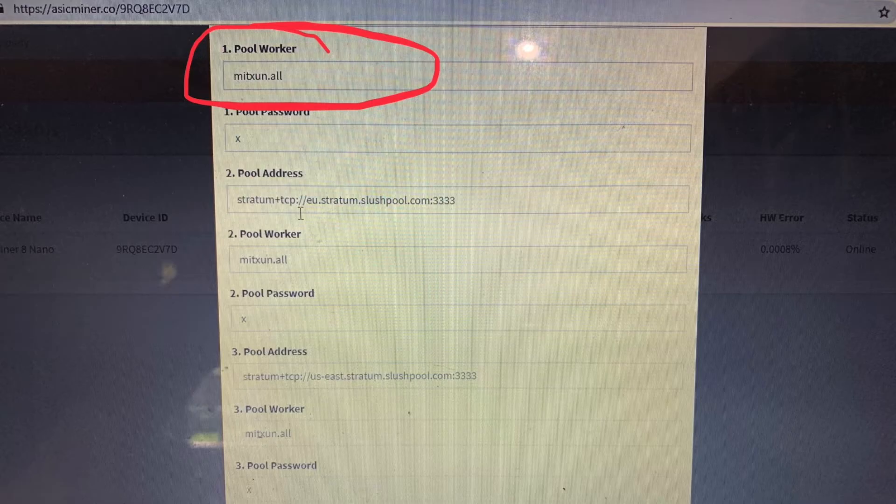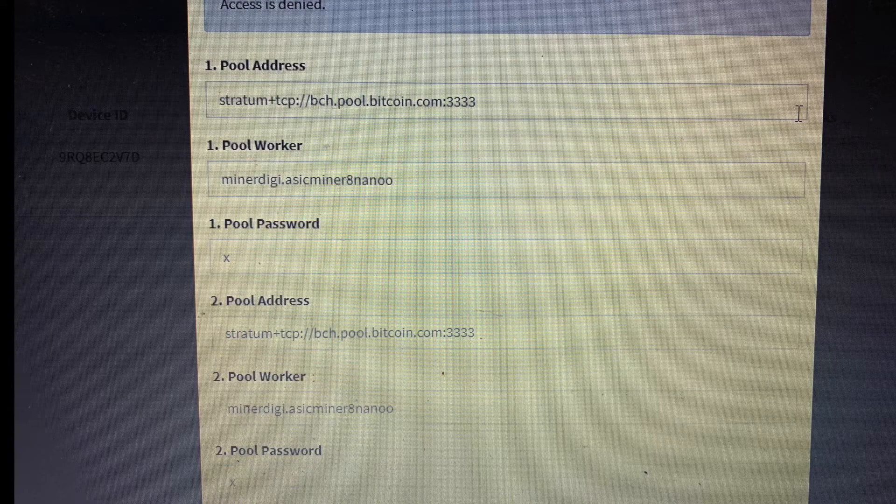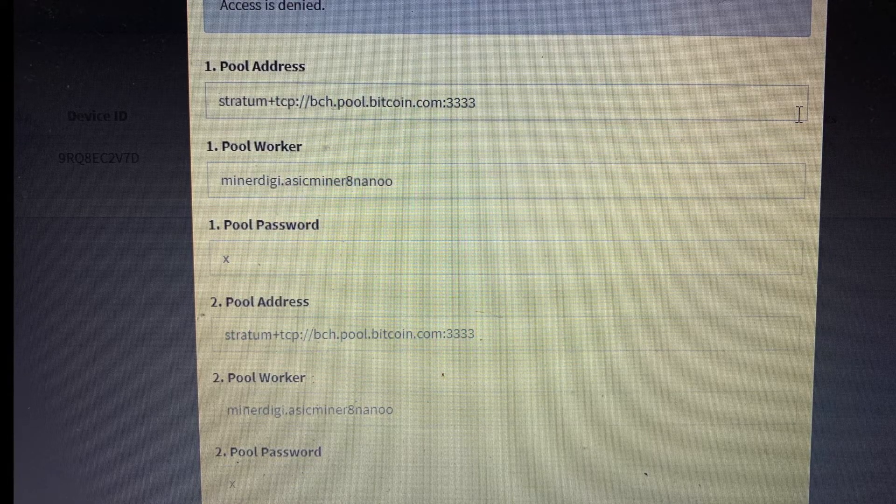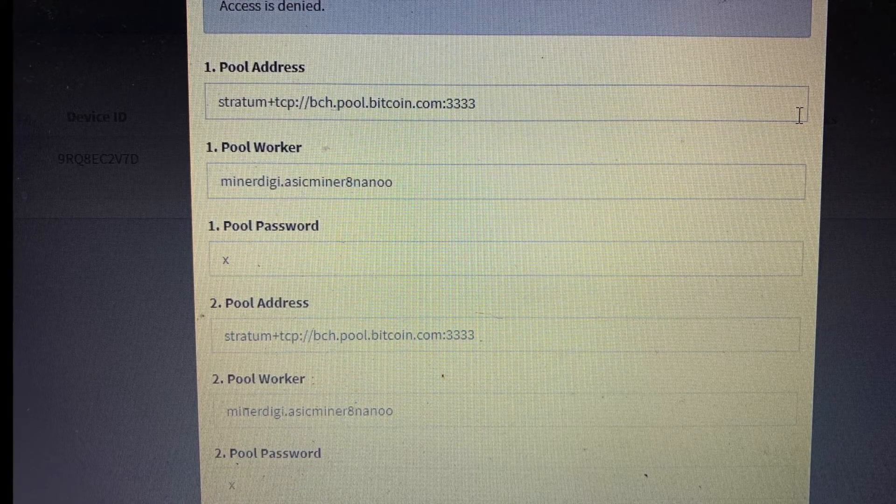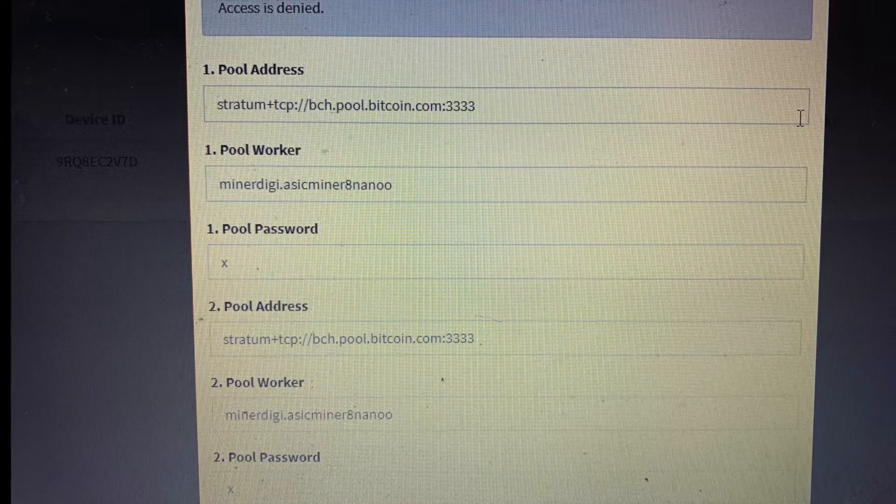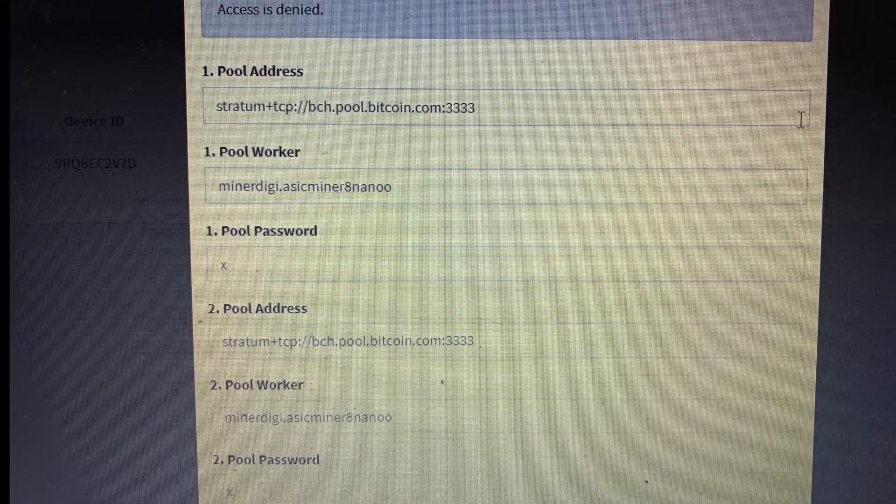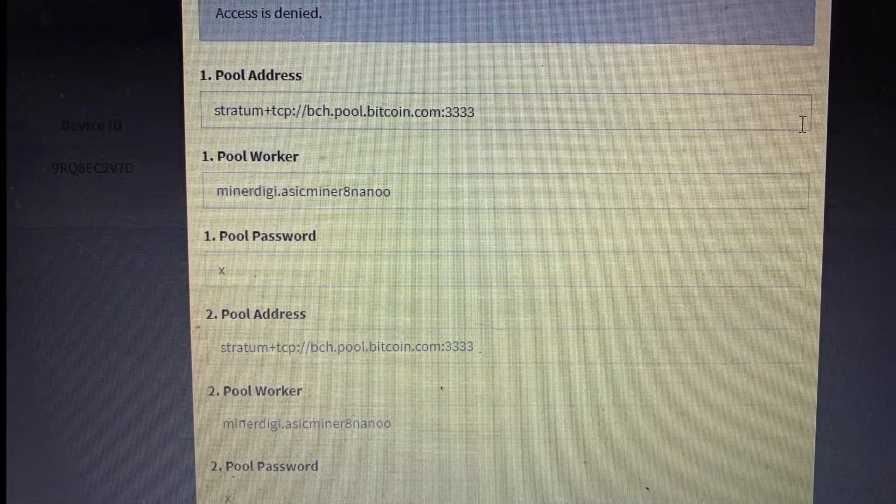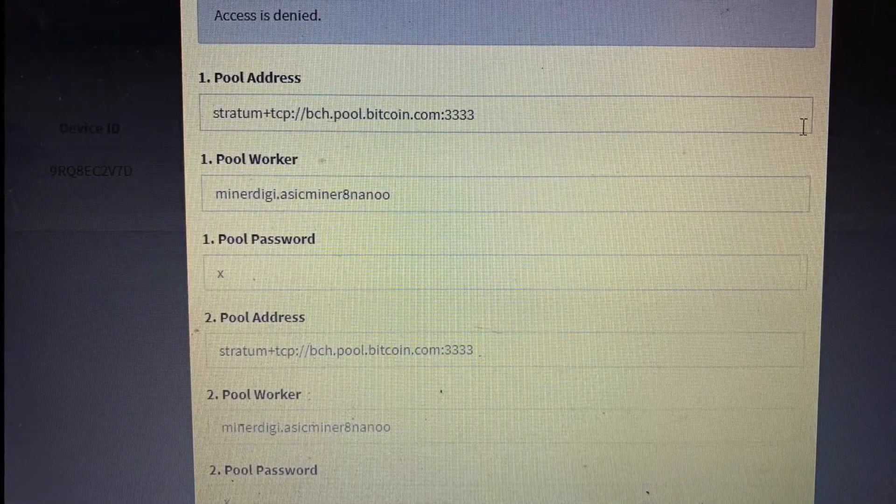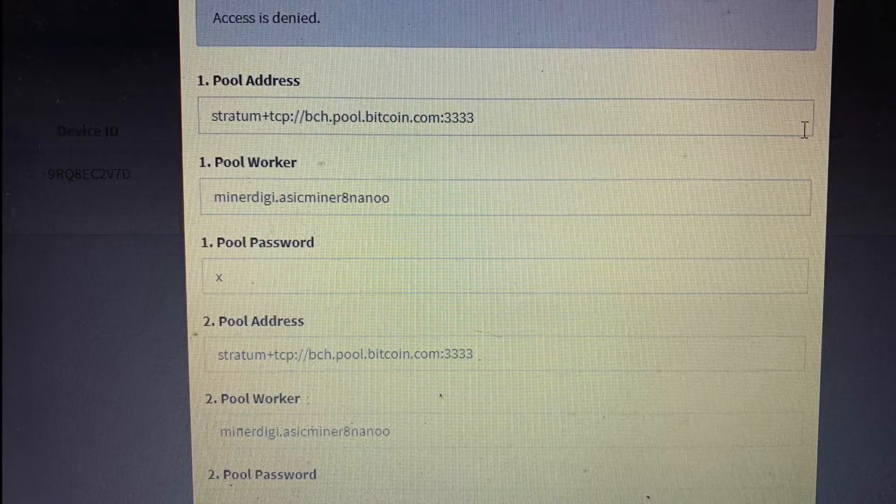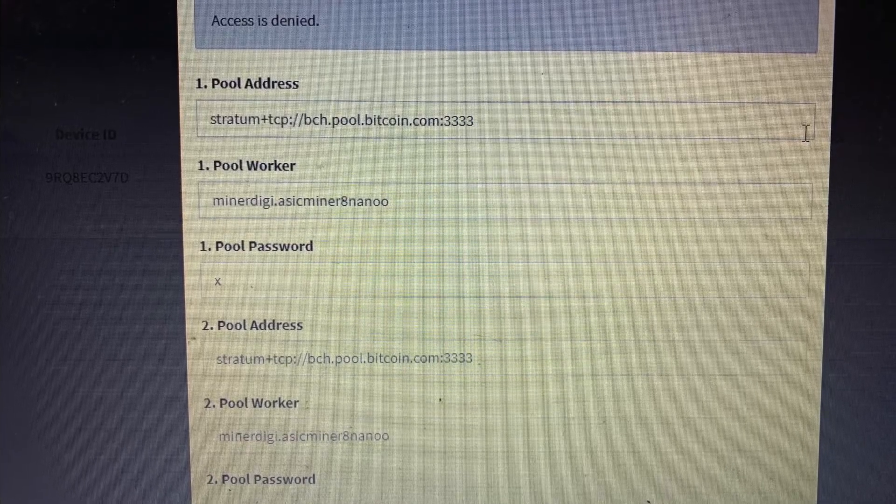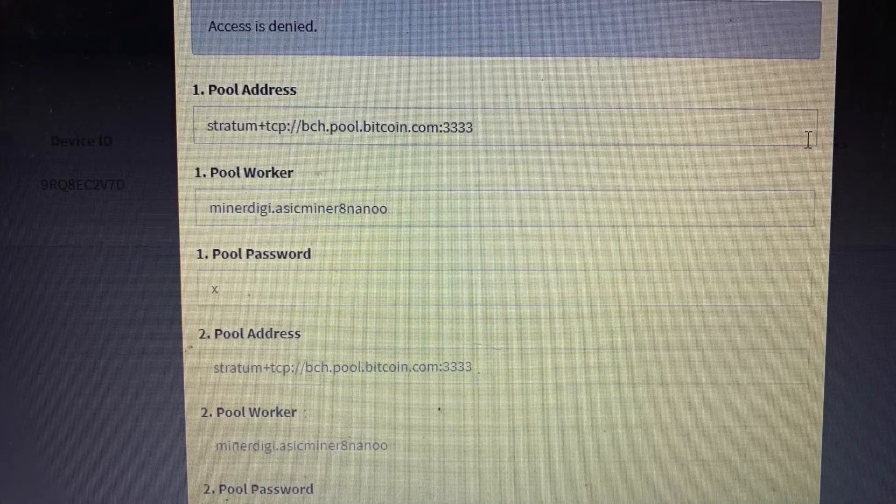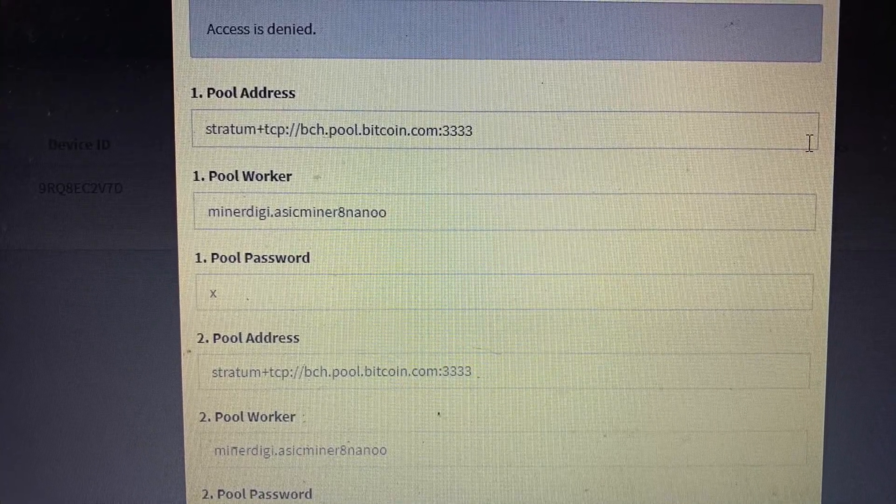Access denied. That is a 100% confirmation that they fully bricked out the machine so that if I were to turn on the machine at all, it's going to directly start hashing for them and go directly to their account.